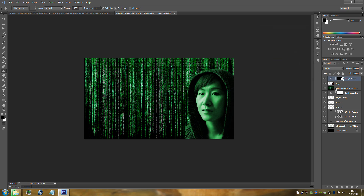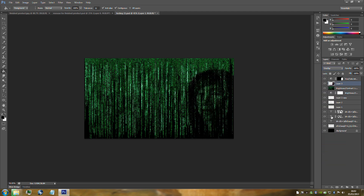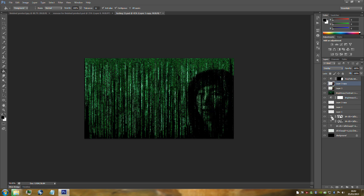Go back to her layer and change the blending mode to Overlay. Duplicate this layer twice with Ctrl+J — press that twice.